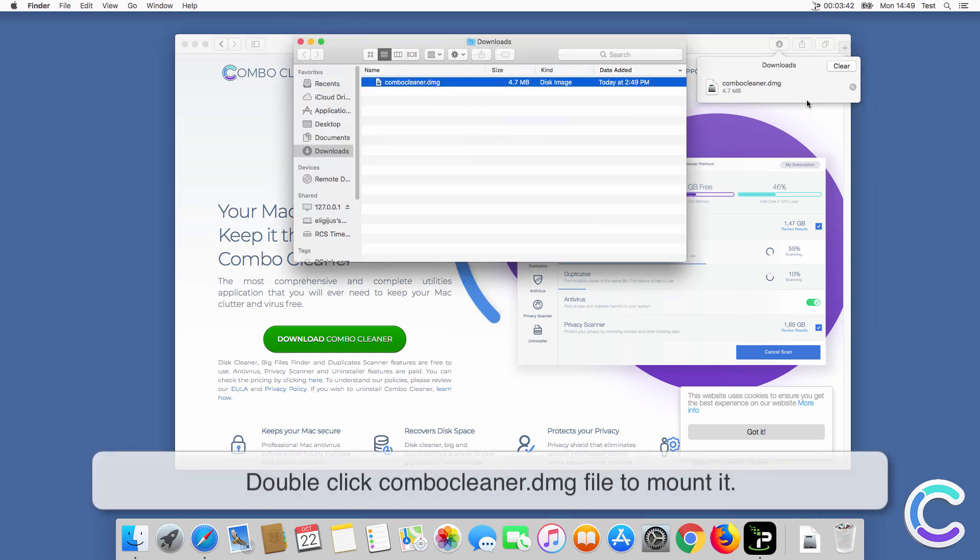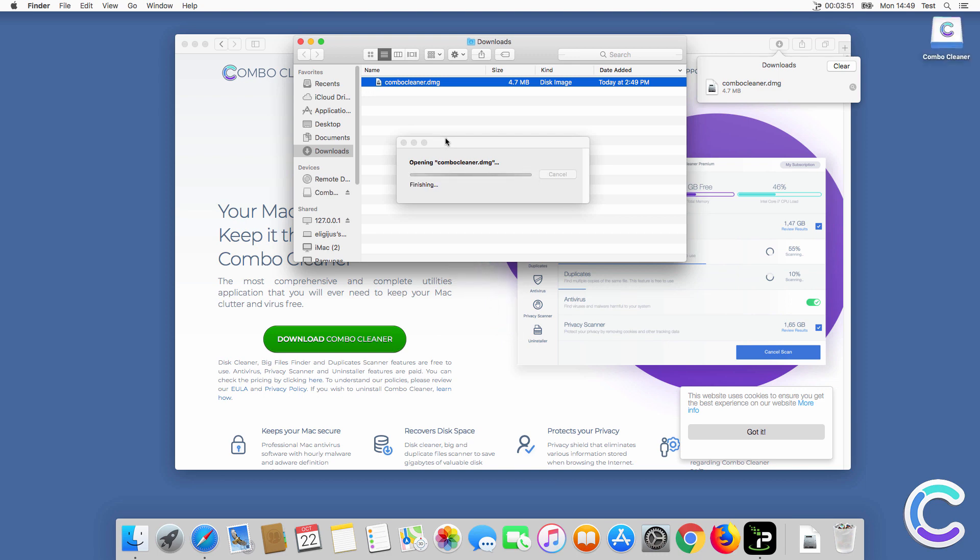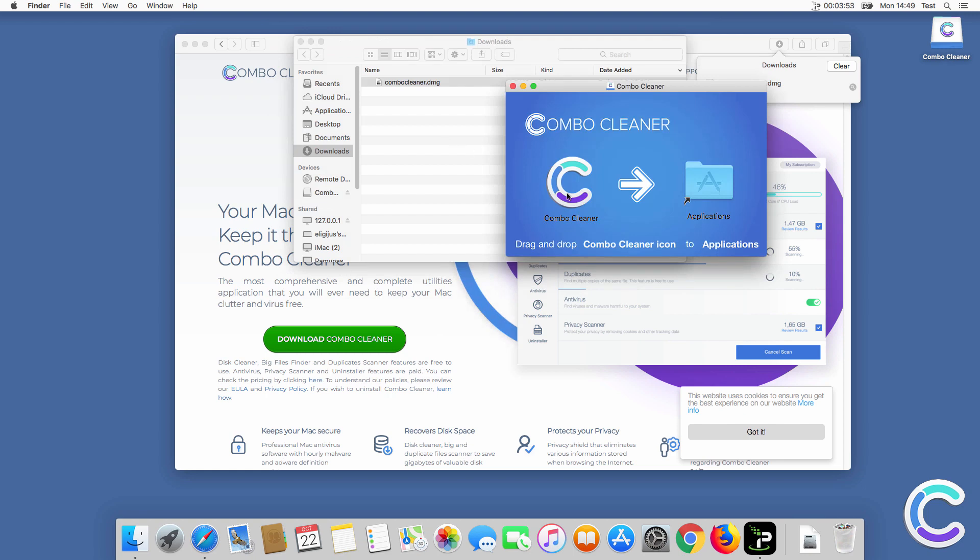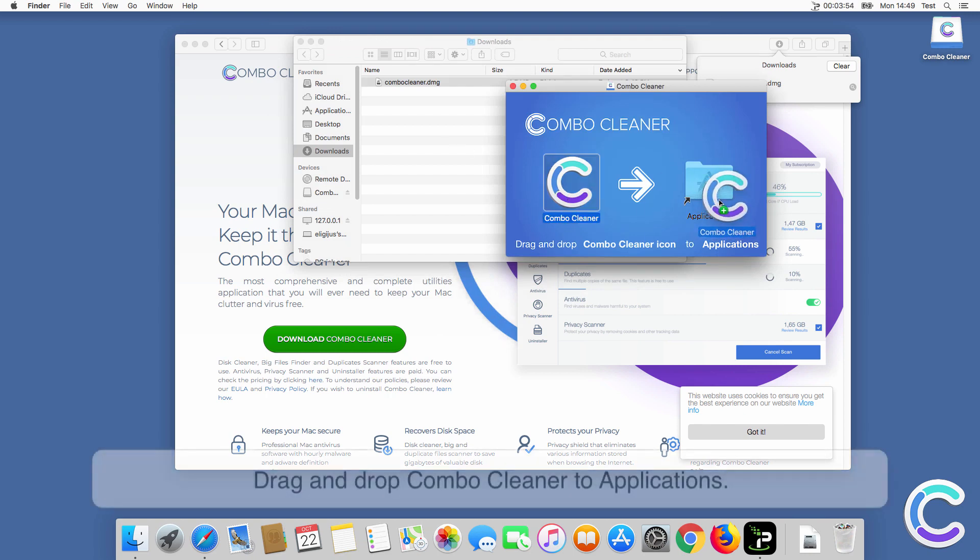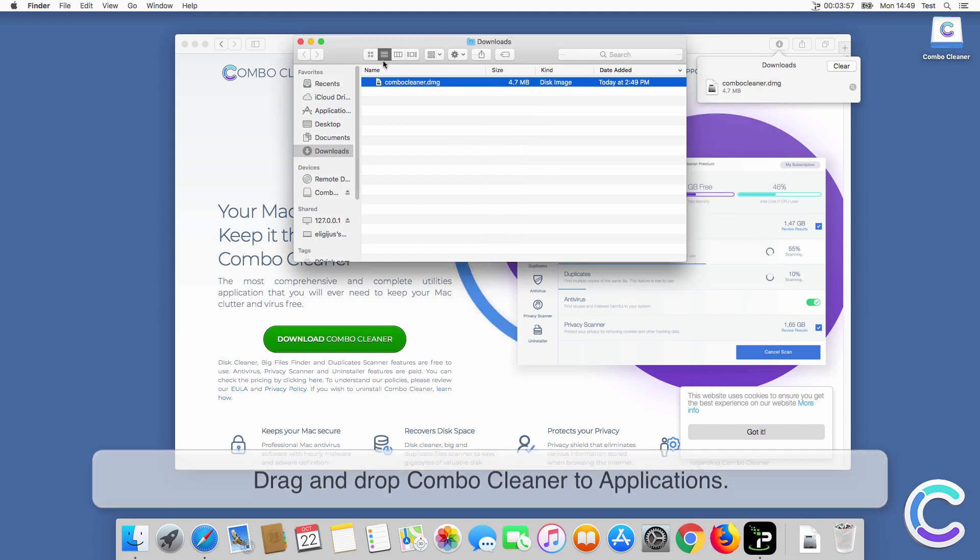Double-click ComboCleaner DMG file to mount it. Drag and drop ComboCleaner to applications.